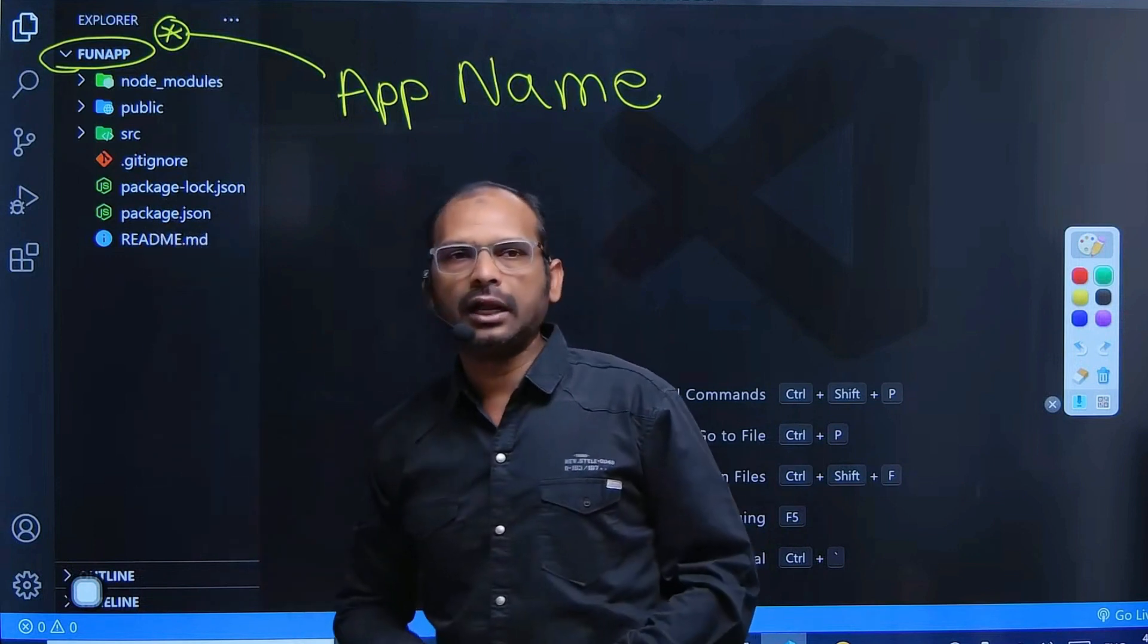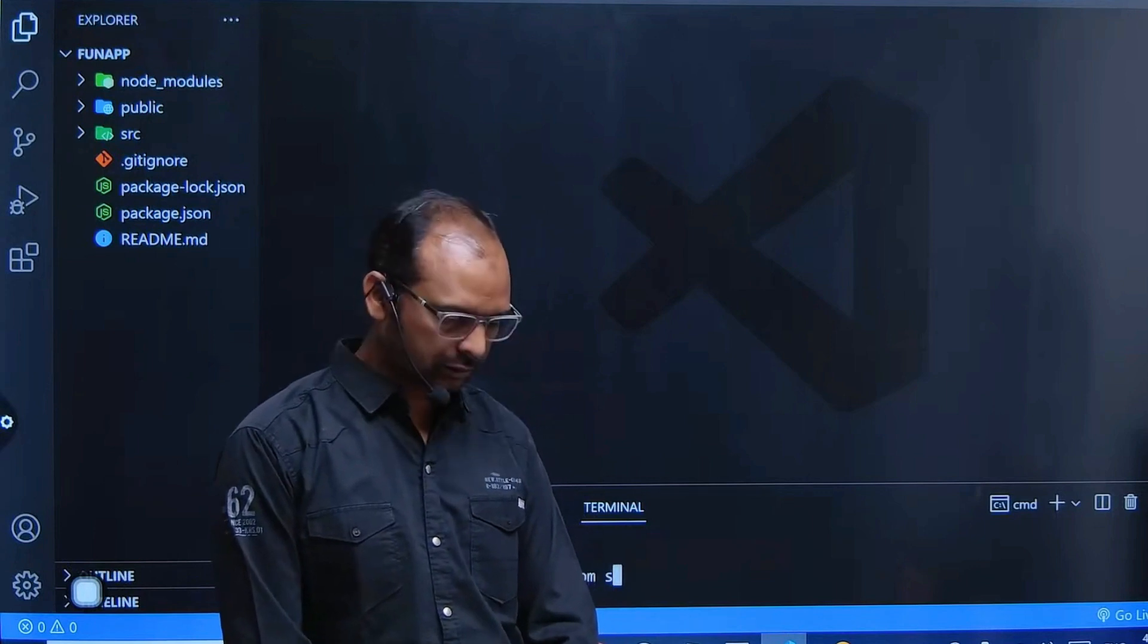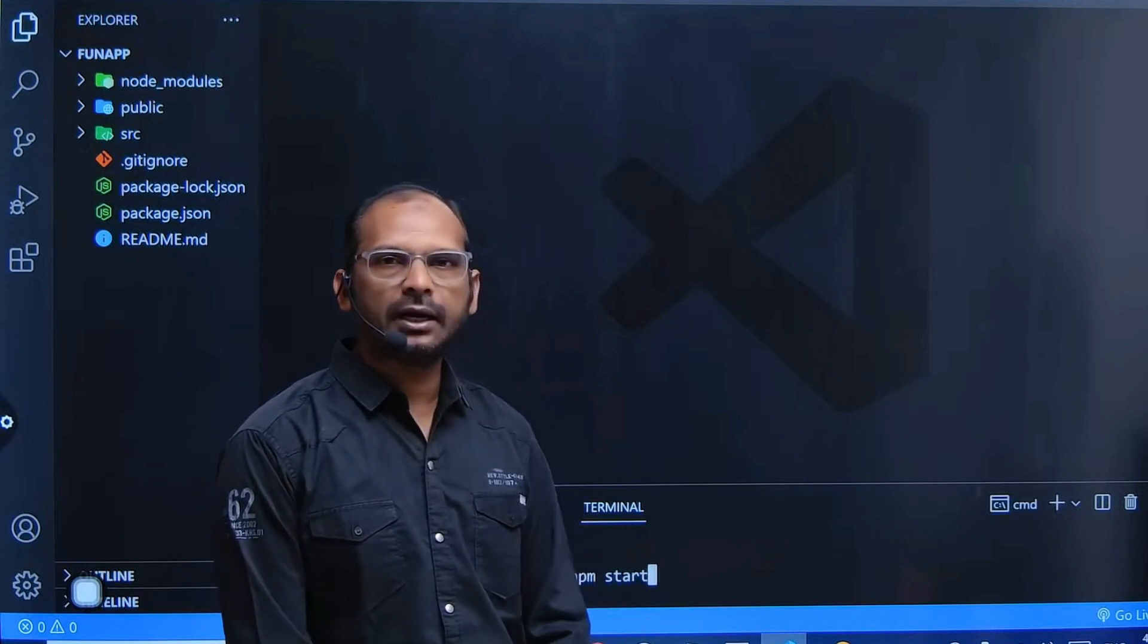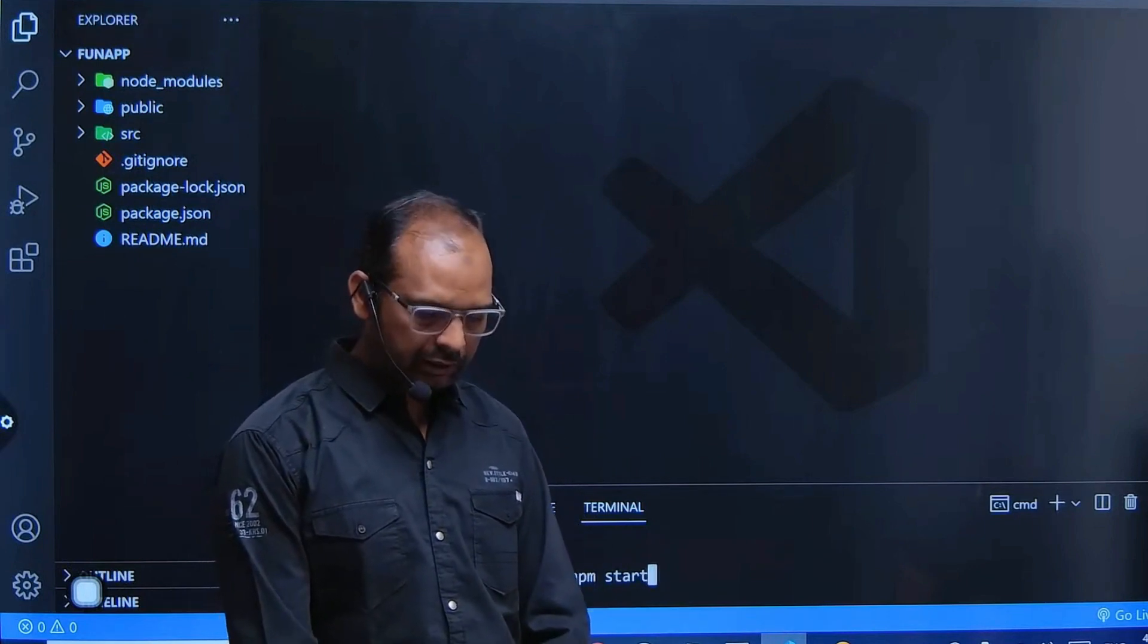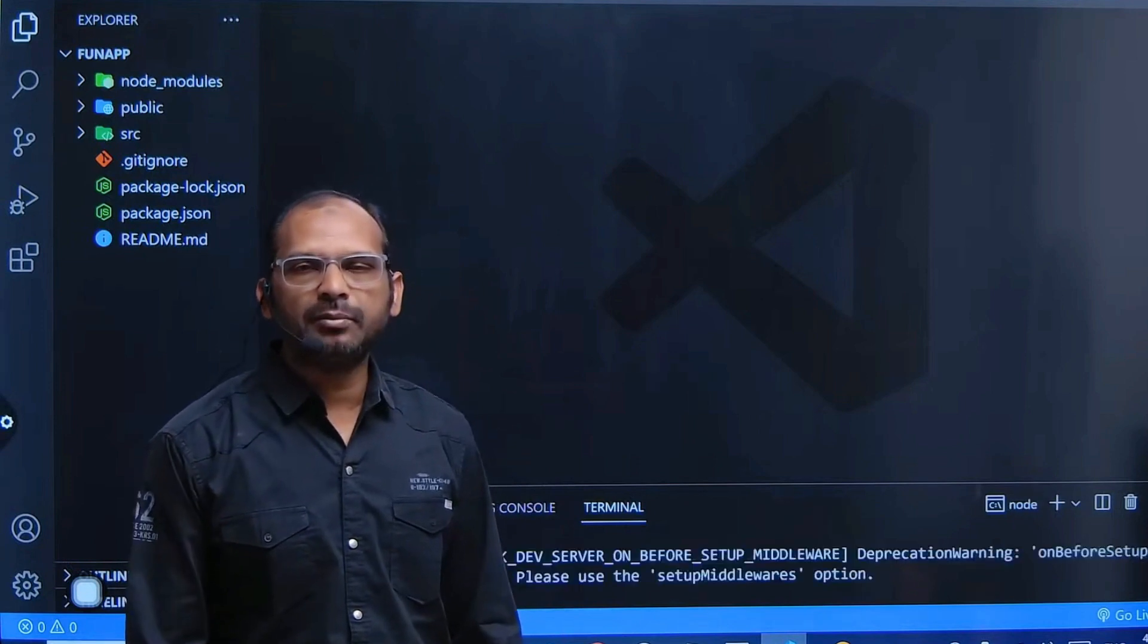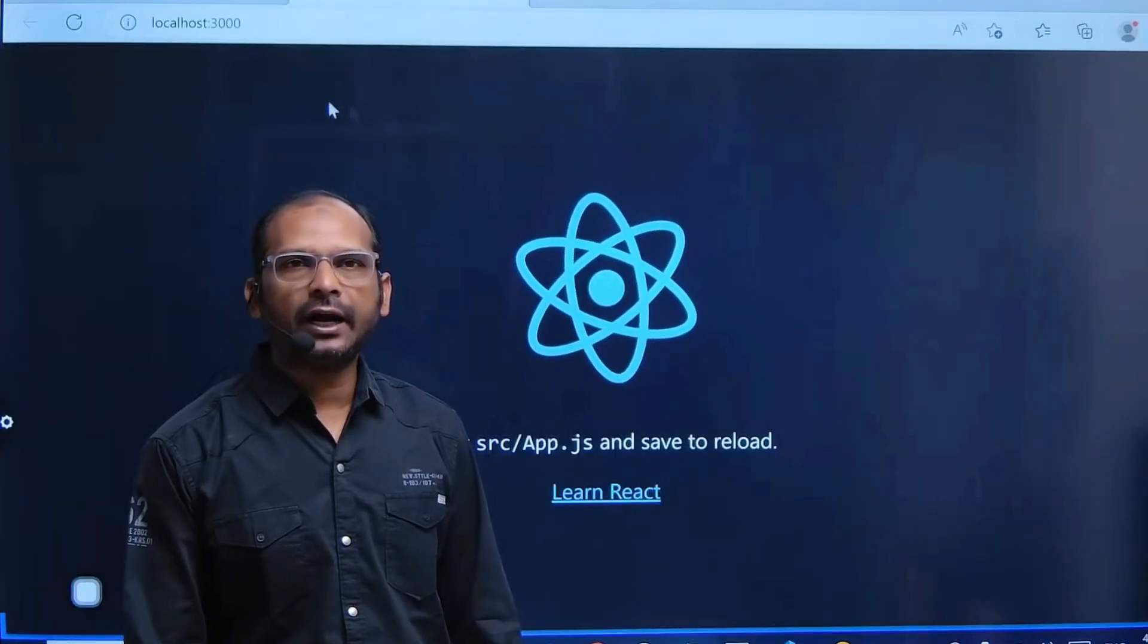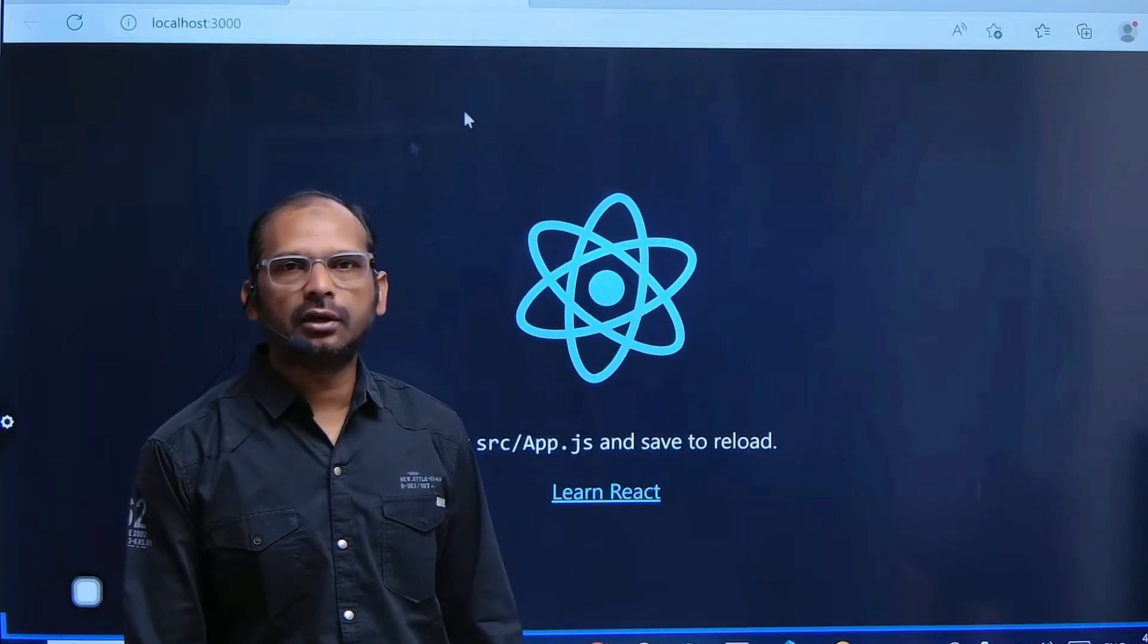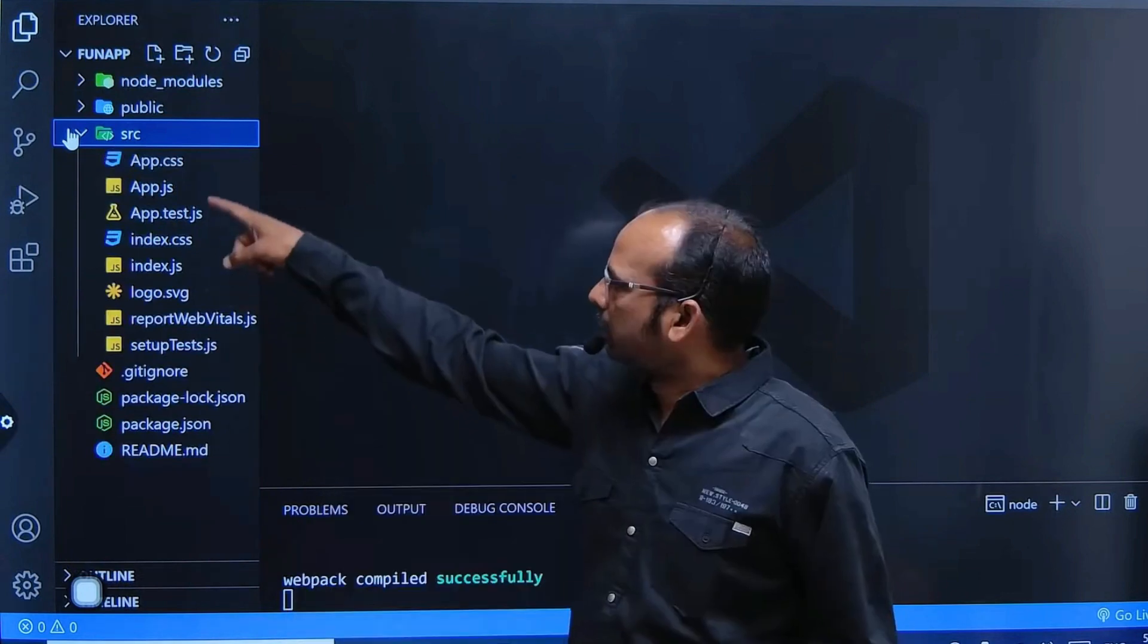npm start command. If you say npm start command, it will go and execute your application. In source code, you will be getting multiple files.